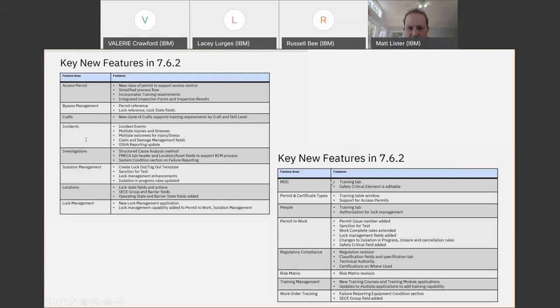We also had a question earlier about the incident management and robustness of the incident management application. This has been under development, with incrementally enhanced incidents over many years. It's widely used by customers and our target has been to have this as robust an application as any best-of-breed style of application.